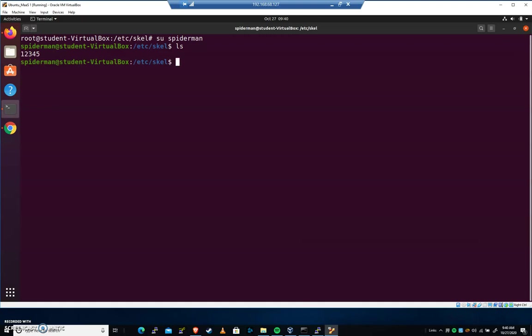So every time a new user is created now, we've got this sort of malicious piece that's been added to the new user creation. Now this could be used for good as well. Obviously, there are things you may want to add to every new user's folder. But for purposes like Cyber Patriot competition, definitely want to check here.